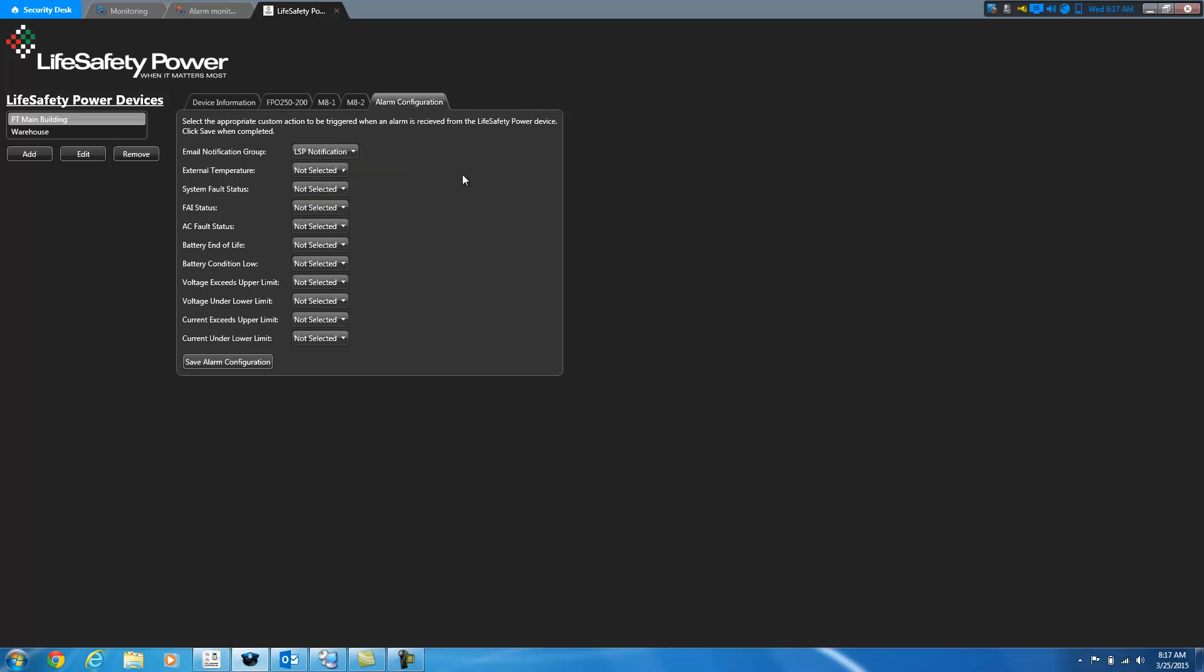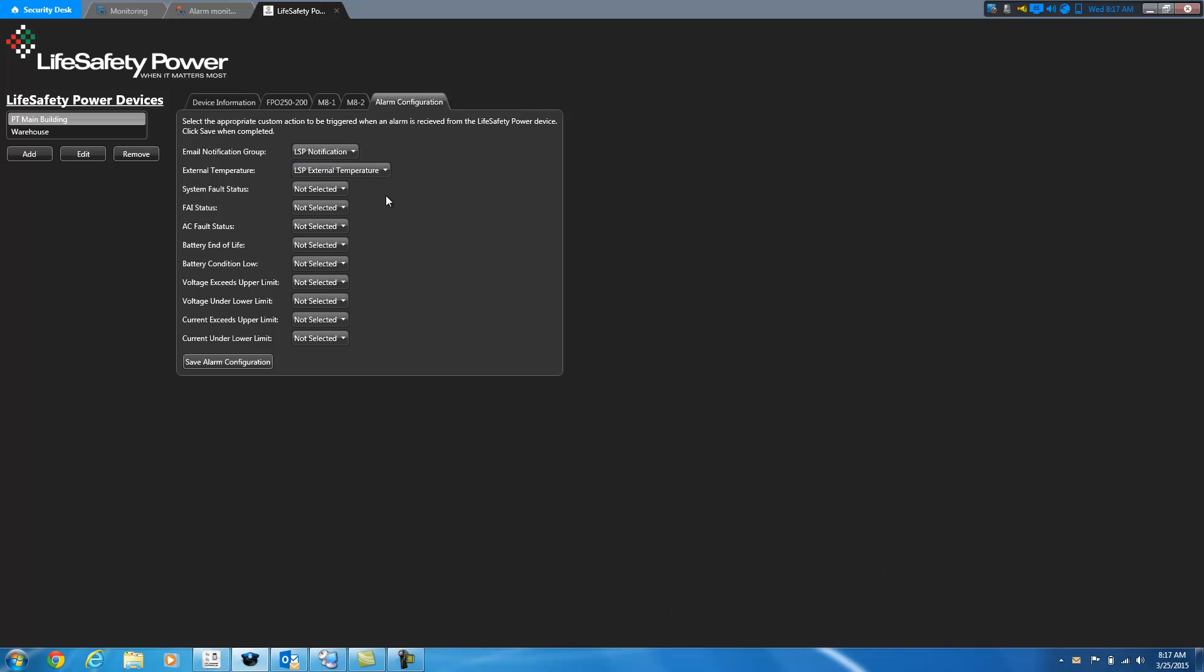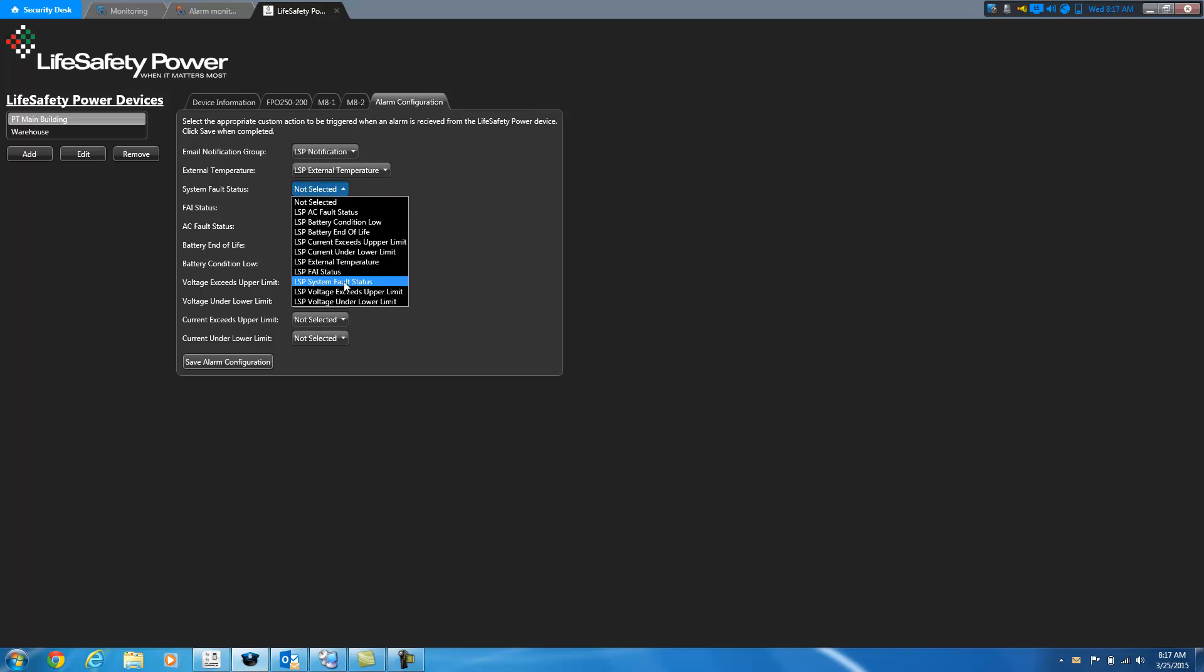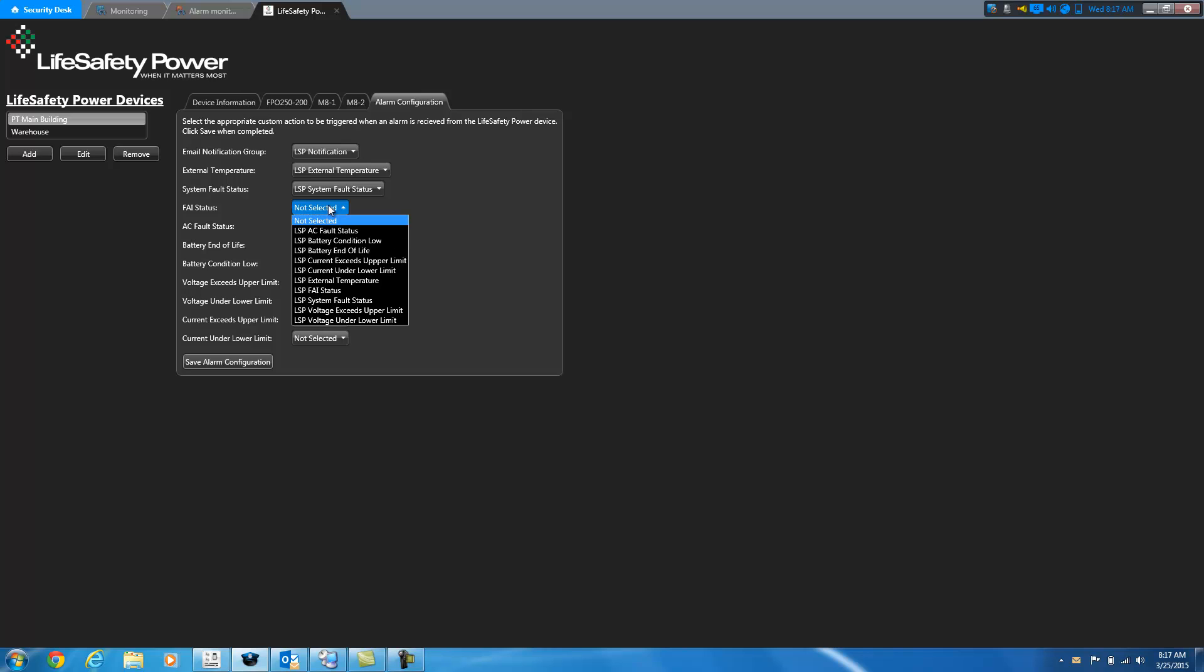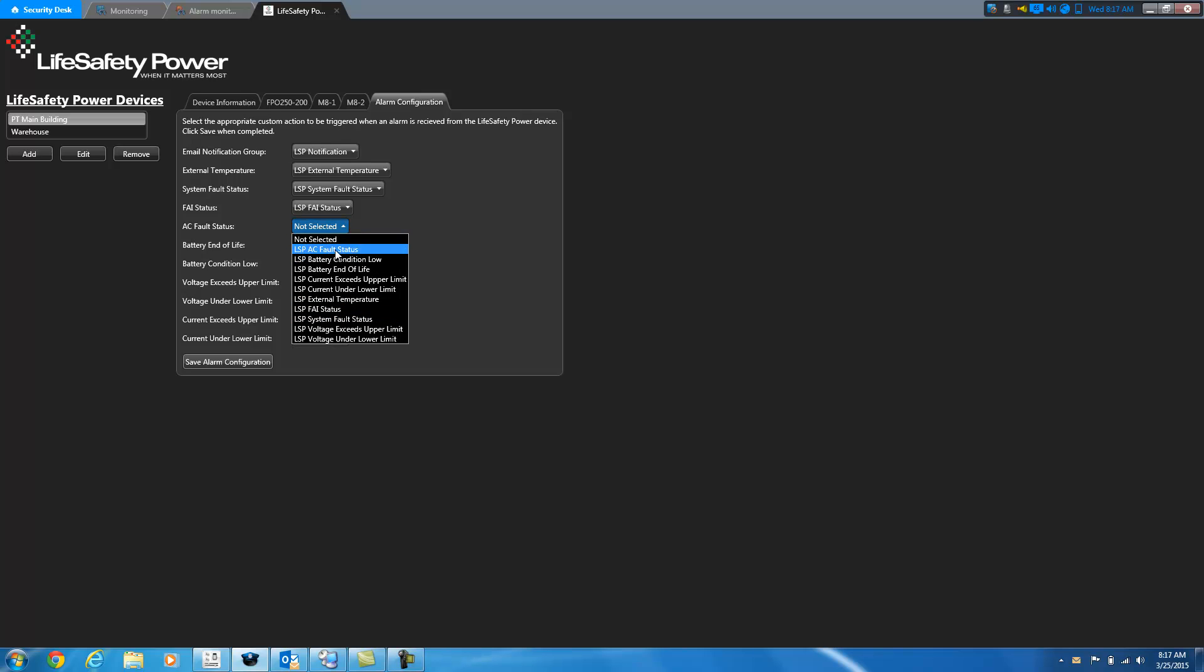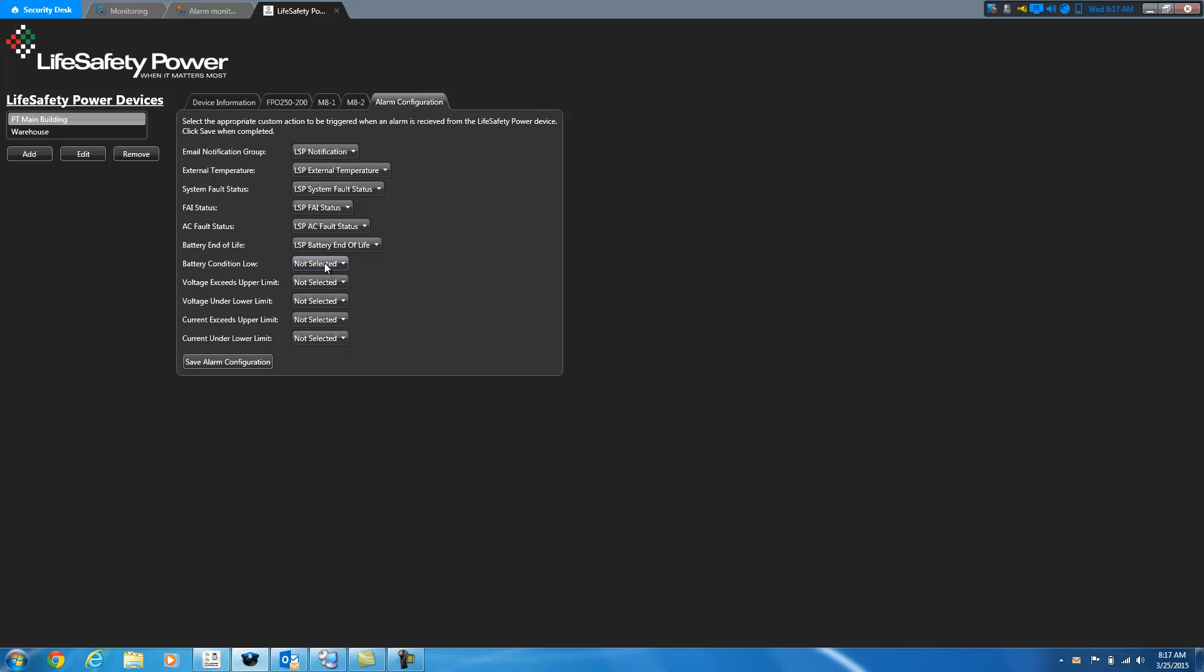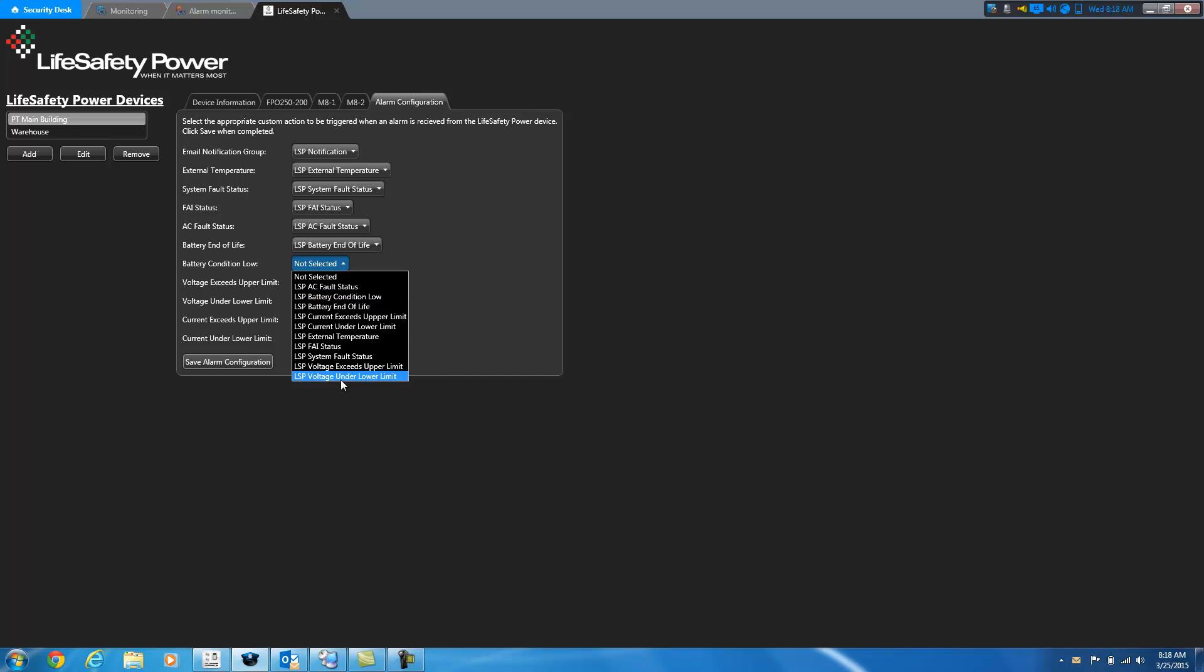The rest of these, external temperature system, fault status, etc., these are events that are sent out by the device. And then you can select custom events that you've configured inside the Genetech system to be raised when those events are received. And then you can create event actions to do additional things with inside the Security Center software based on when those events are raised. And I have a couple of alarms set up to be triggered when the voltage exceeds or goes under the configured limits and also for the current.